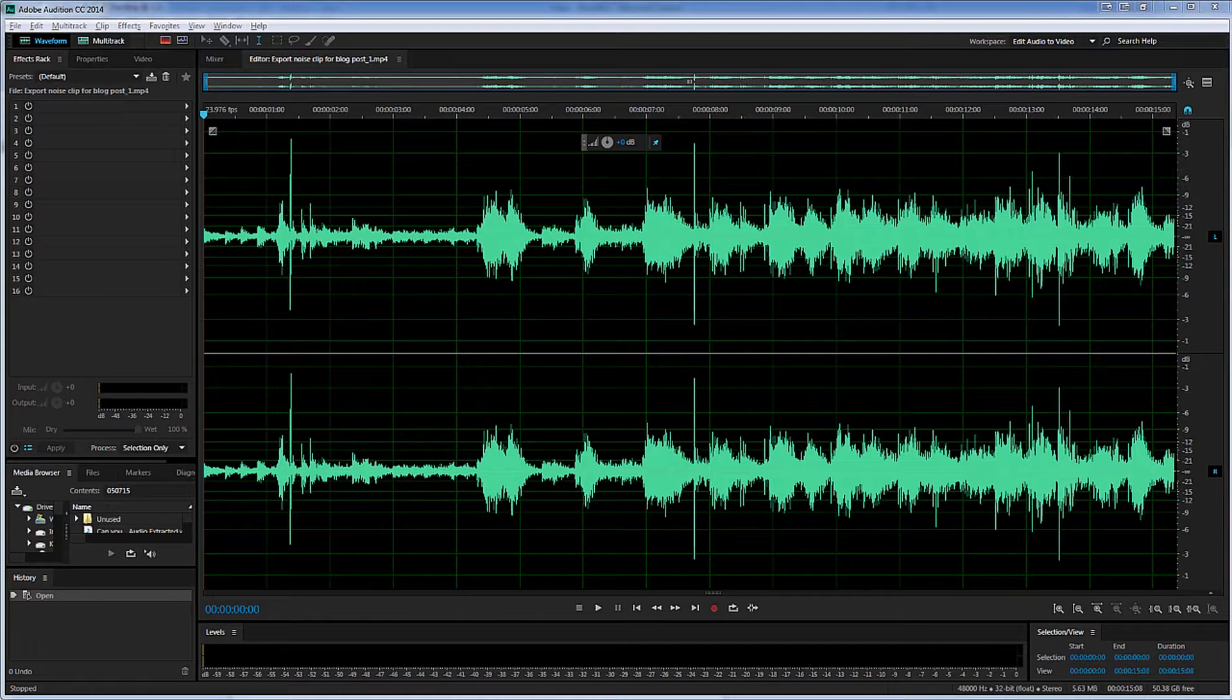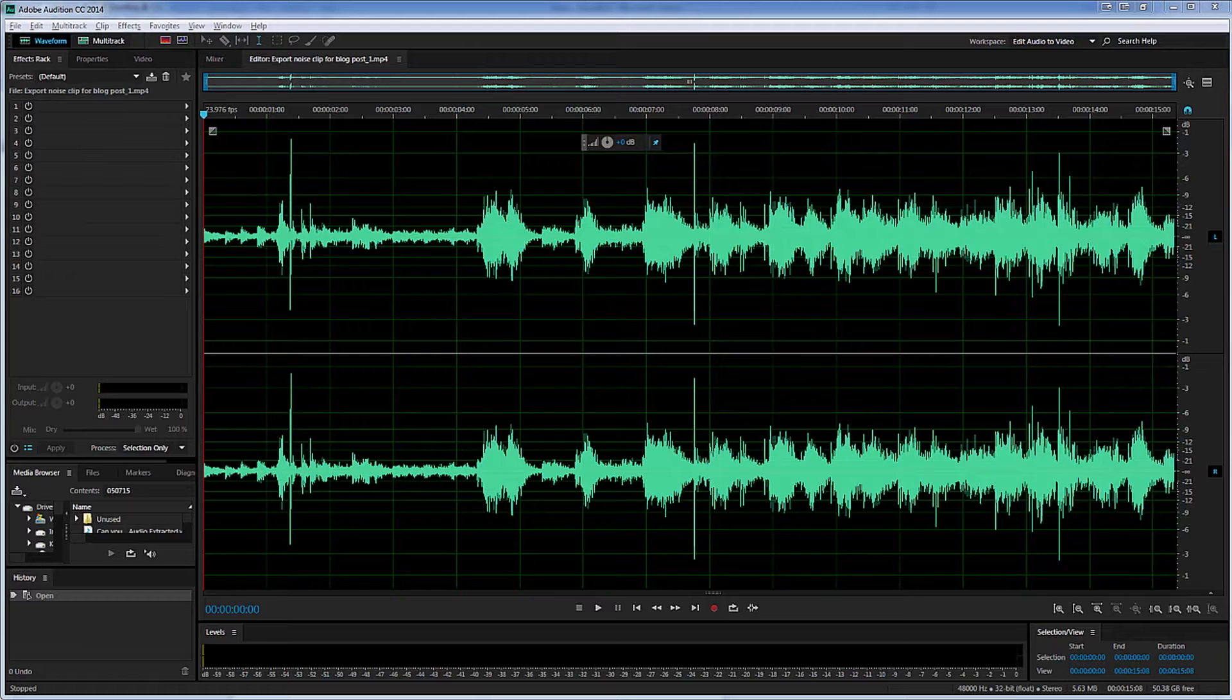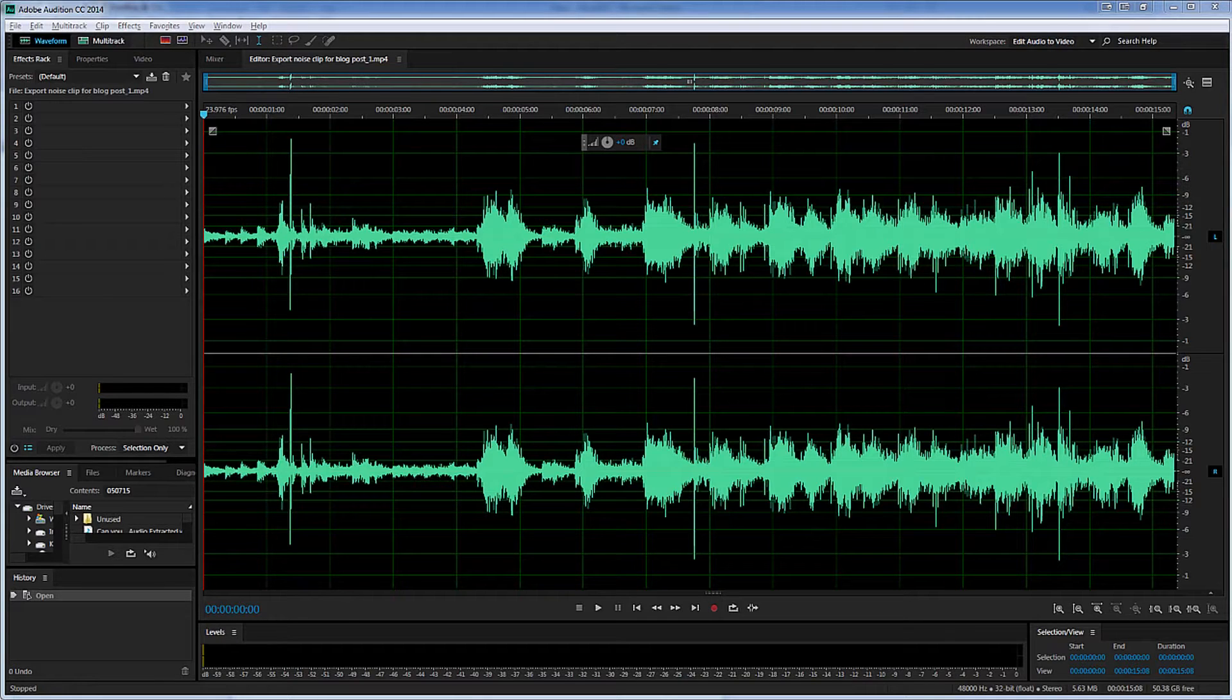In this tutorial, I'm going to show how you can easily remove an unwanted noise from an audio track using Adobe Audition CC 2014.